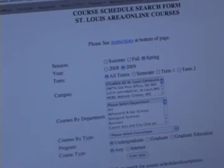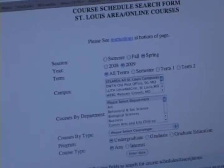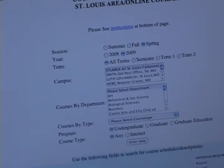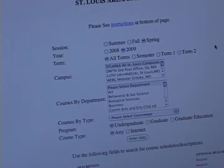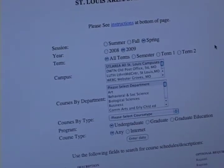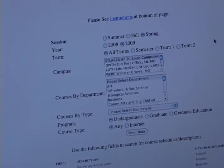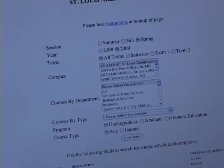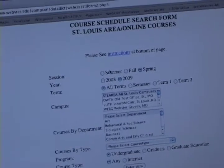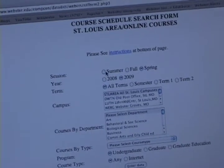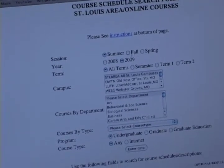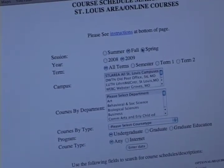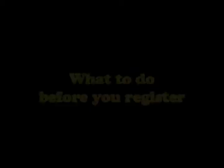The next step is to go online and look at the course schedules for next semester — they're found under Academics — and then work out a schedule with some proposed classes that you can take into your advisor.